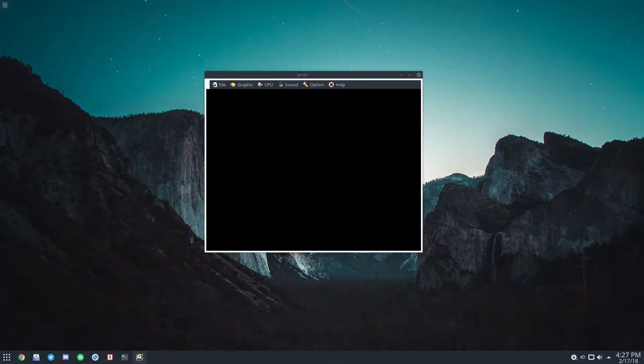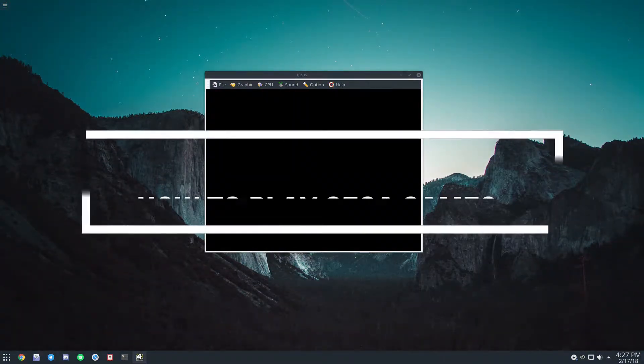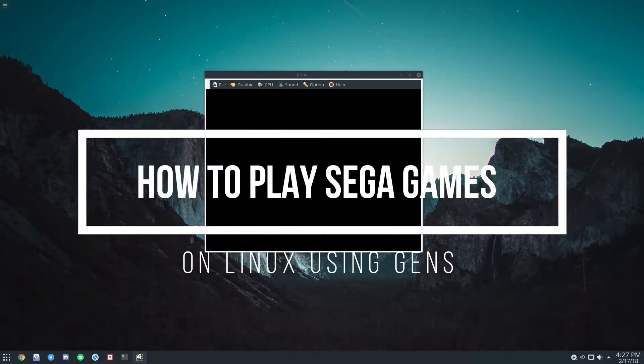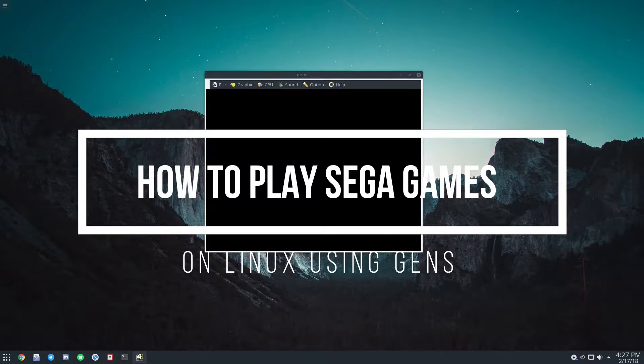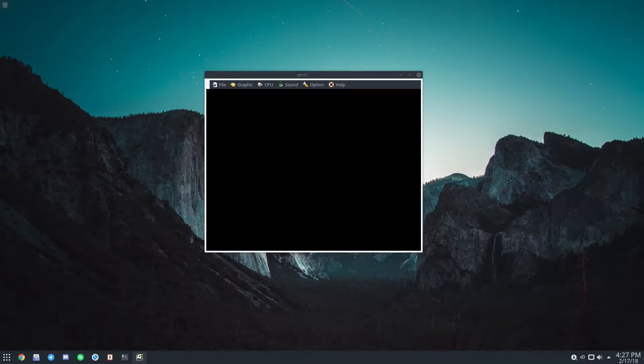Hello everybody, Derek here from Addictive Tips. In this video we're going to be going over how to play Sega games on Linux. Please check the description because we have the information on how you can get this emulator started and how to use it in depth in an article.